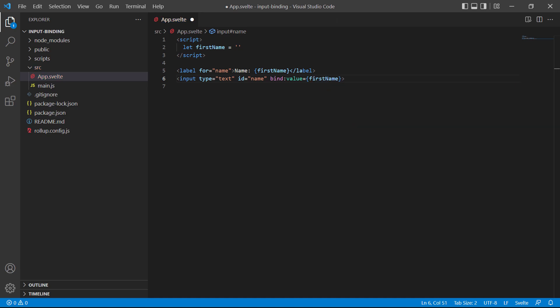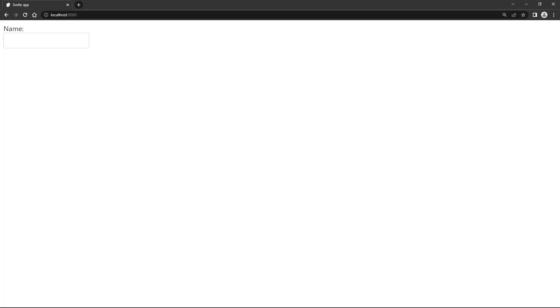So the name we type will be stored in the first name variable. And because we also output it in the label, we should see a name appear as we're typing. Let's save and head over to the browser to test it. Each time we type a letter, it shows in the label. So everything works as it should.